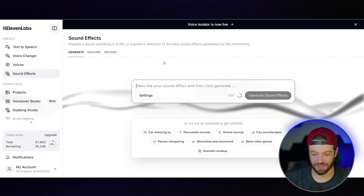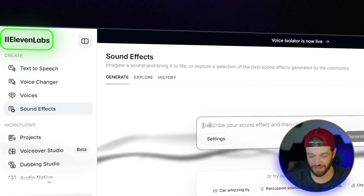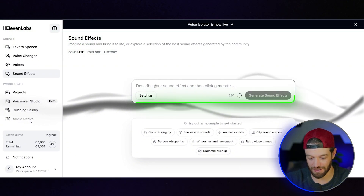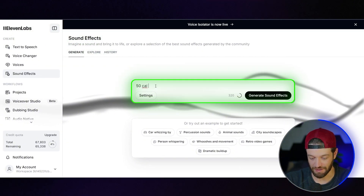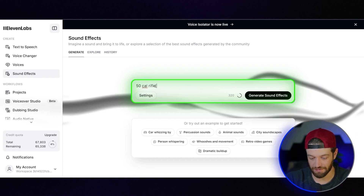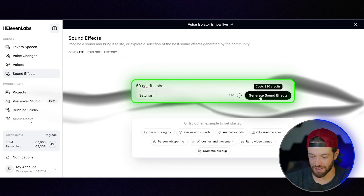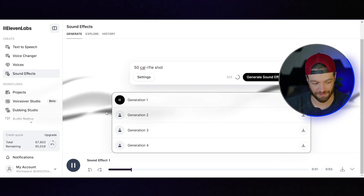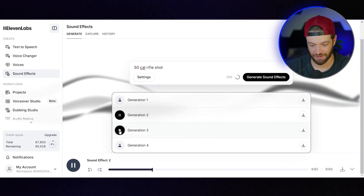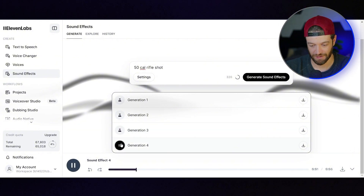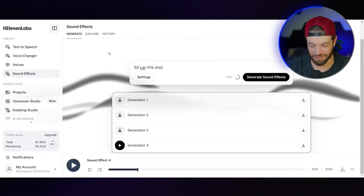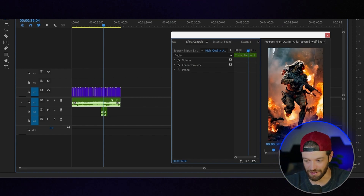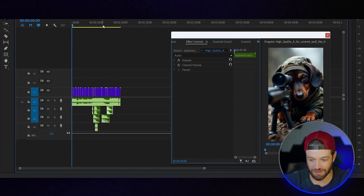I'm going to come over here to ElevenLabs and generate some sound effects to go along with this. We'll start with the 50 cal rifle shot — ElevenLabs should be able to generate any sort of sound effect that you want. Now we have a few options here, let's take a listen. Pretty awesome, pretty good. So now I'm just going to go through and do some sound design, add some sound effects on all these clips.